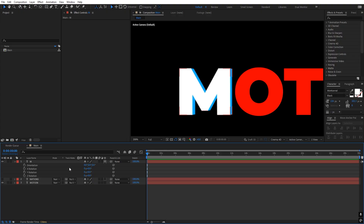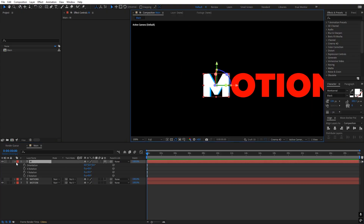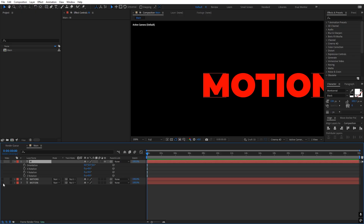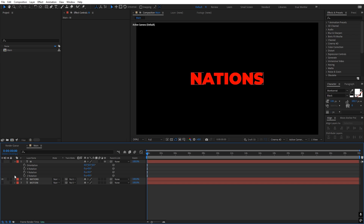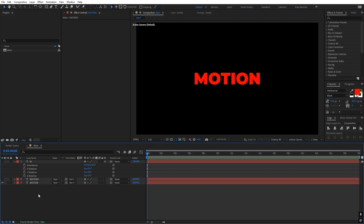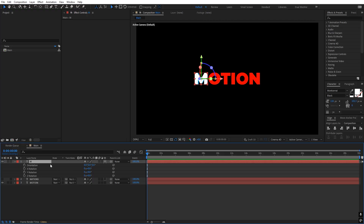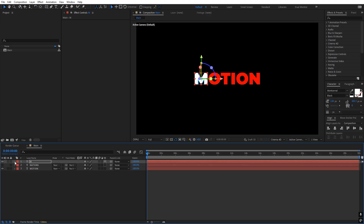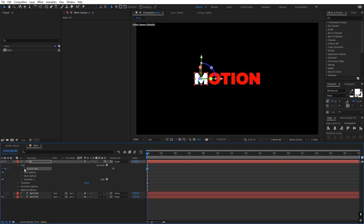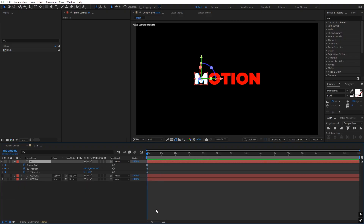Now we are going to animate this so that it converts into the letters of our next text, which is 'Nations'. You'll notice Motion has six characters and Nations has seven, so we'll duplicate one character. Let's add a keyframe for Y rotation. Let's press P for position and add a keyframe. Also add a keyframe for source text — go under Text and add a keyframe for source text. Press U and quickly zoom in.